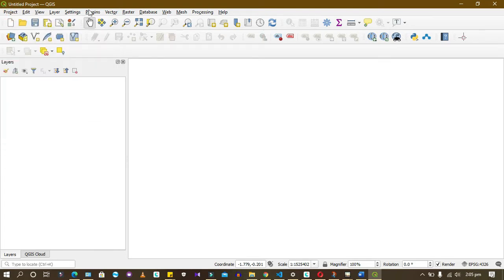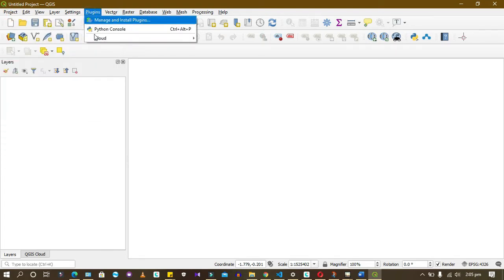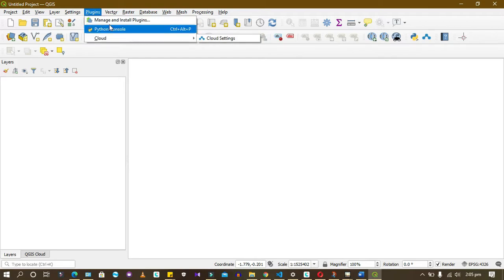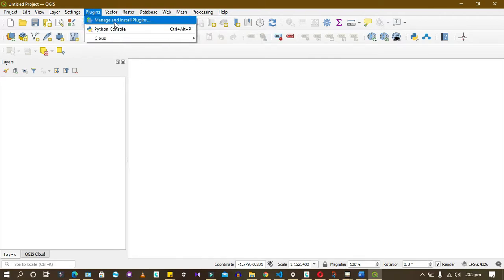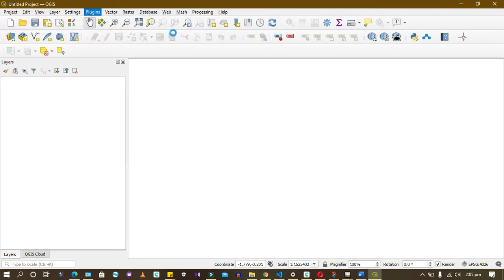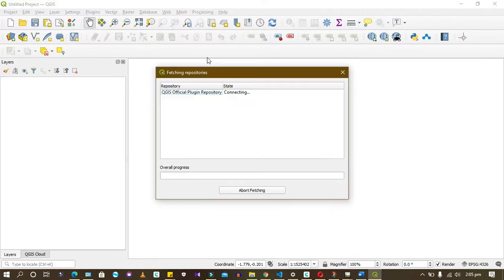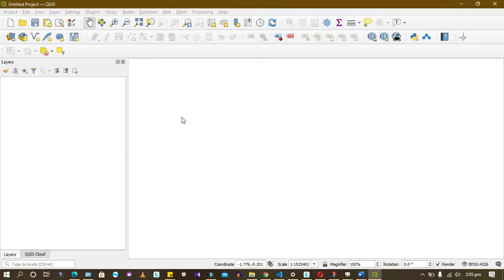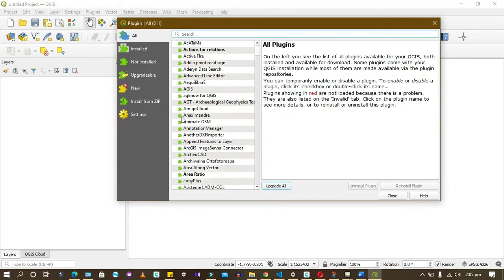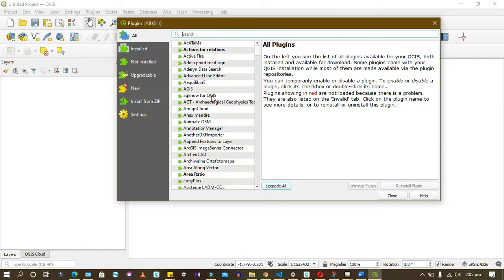This plugin contains things that you want to install that you cannot find. When you come to manage, you can install your plugins. There are a lot of plugins, like libraries. You may need them depending on what you want to do. When you come here, it will give you the description for each plugin.